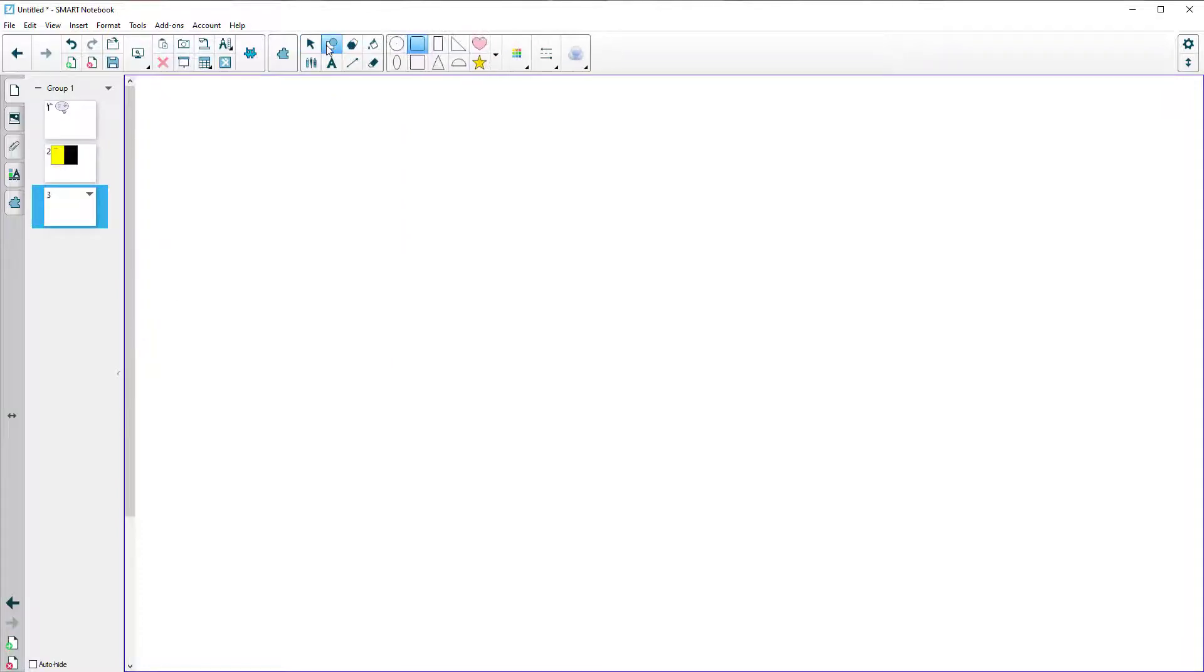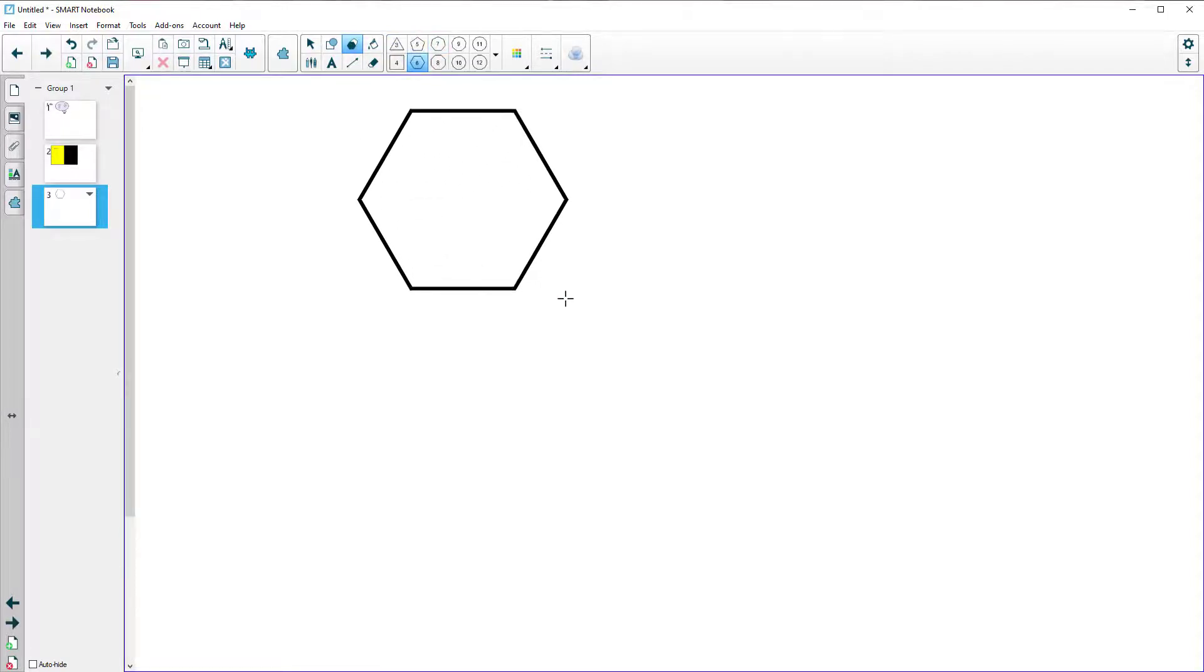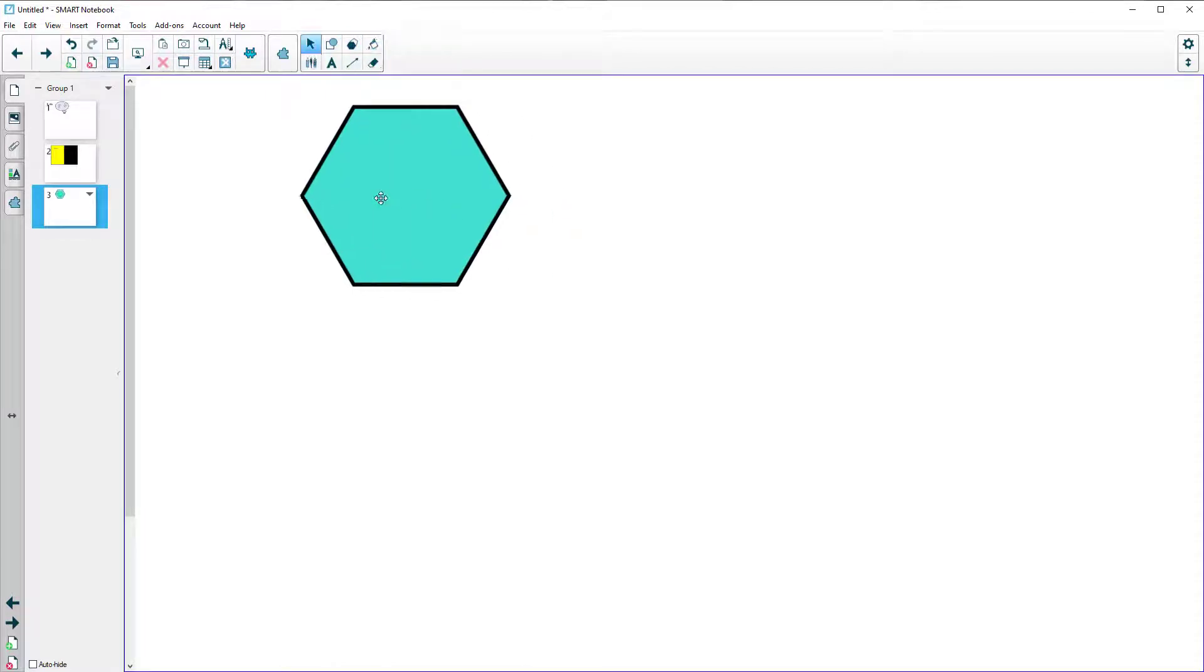Next to the irregular shapes, you will find the regular shapes. And this is more for maybe teaching maths where you've got five sided, seven sided and so on. You've got actual proper regular hexagons and pentagons, which you can fill in with color and move.